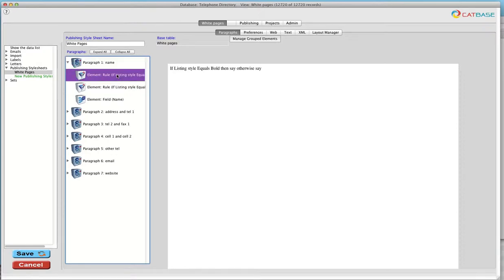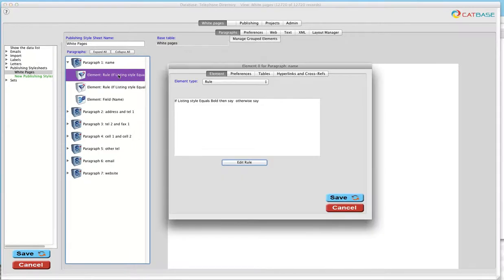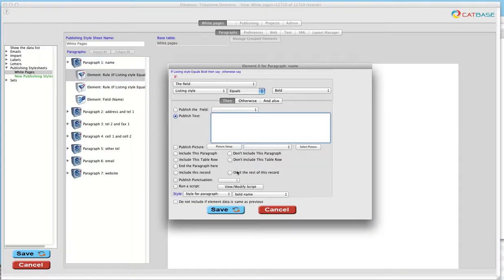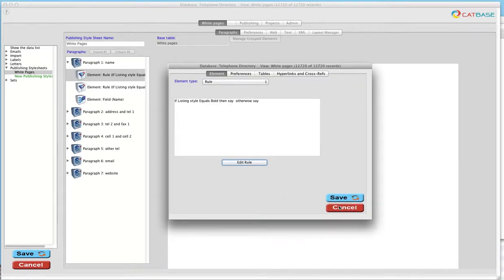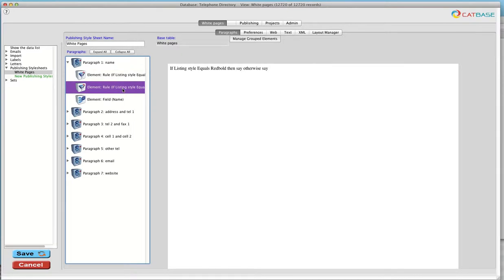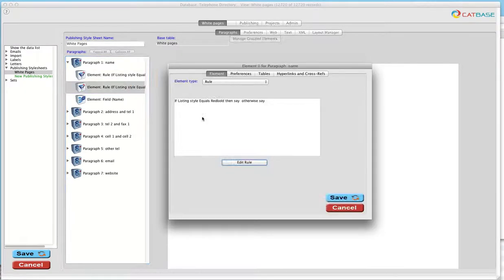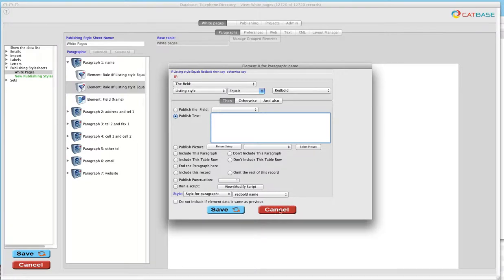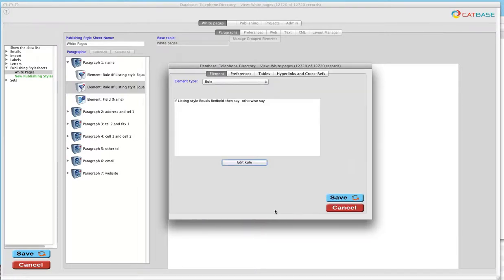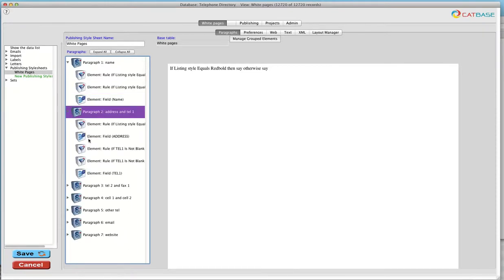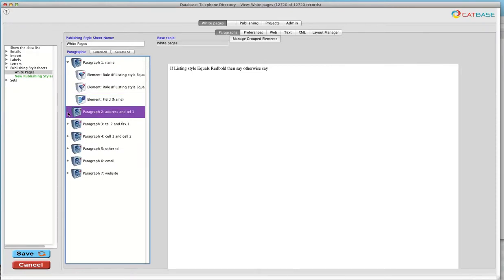So our first rule is if the listing style is bold, then we are going to use a different style sheet for that paragraph. And on the other hand, if the listing style is red bold, then we're going to again use a different style sheet for the paragraph. So you build up your publication by creating paragraphs with the information that you want to publish.